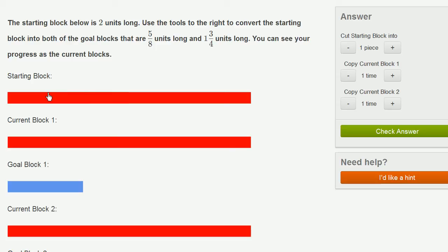So what are they telling us to do? This is the starting block right over here. They're telling us this is 2 units long, so a unit must be about this long right here, about half of this starting block. And we have these tools on the right.